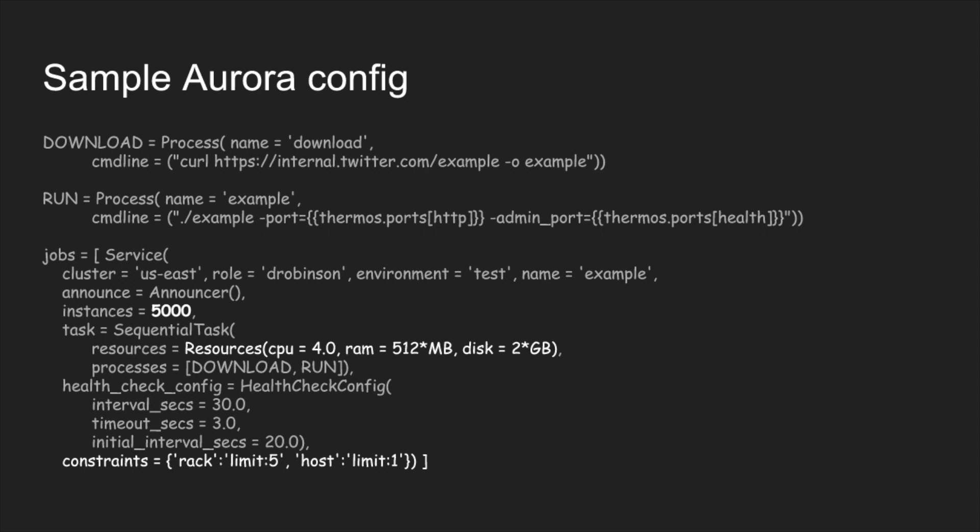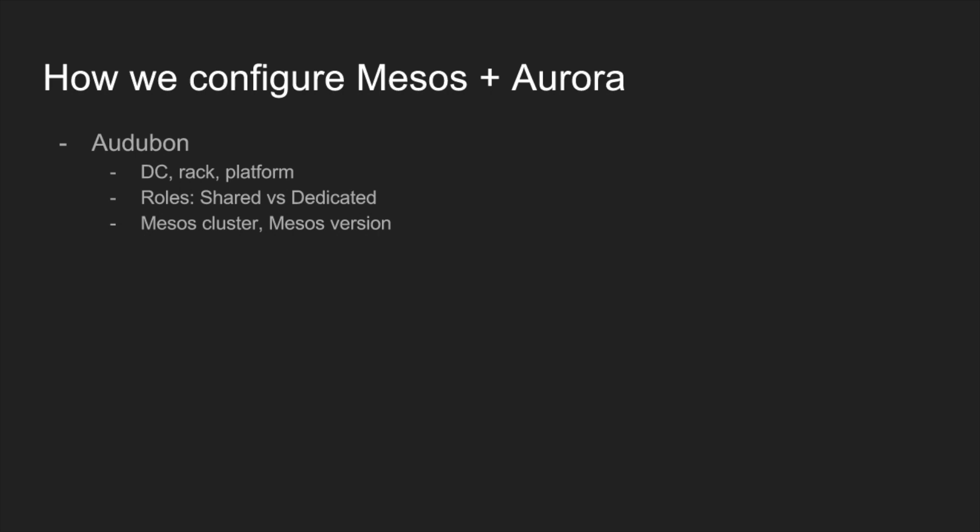How do we actually configure Mesos and Aurora? We actually rely on Audubon quite extensively. As Eric mentioned, each host can be in a number of groups. Groups for data centers, group for rack and a group for the different type of hardware platform. There's also a roles group. That's how machines are allocated to individual teams. We're responsible for the shared role at Twitter. And that's the cluster with a large number of machines. And that's where any engineer at Twitter can schedule tasks within the shared pool.